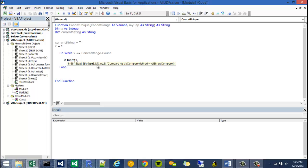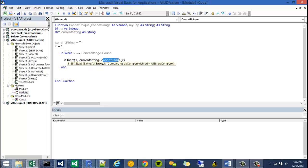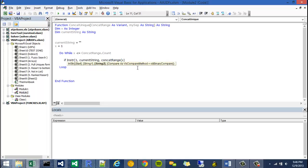So string 1 is going to be our current string and string 2 is actually going to be our concat range at index of x. So as x keeps growing and growing, this is going to become a 1 and then a 2 and then a 3 and then a 4. So this variable will keep changing based on what our index is set to.